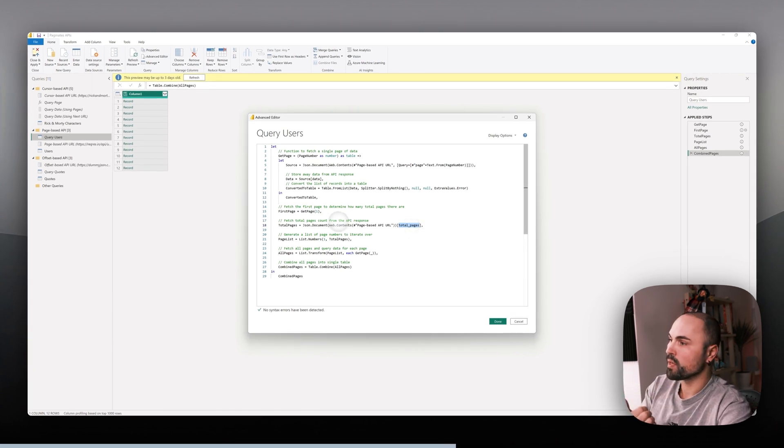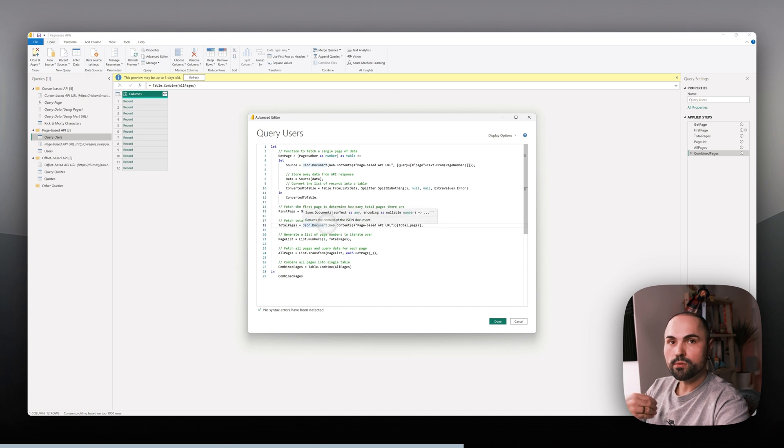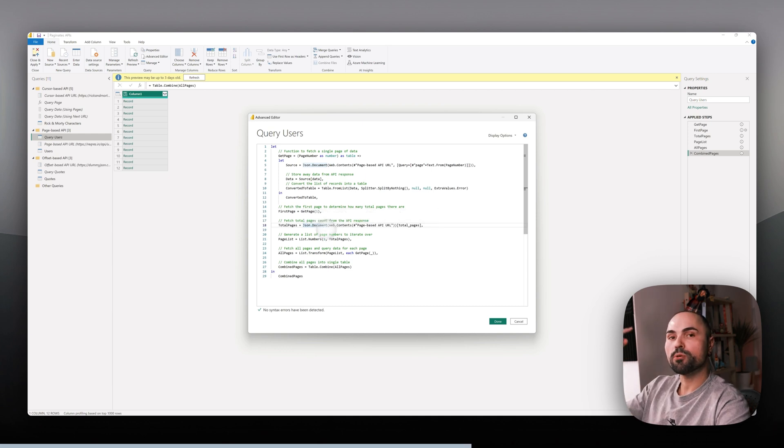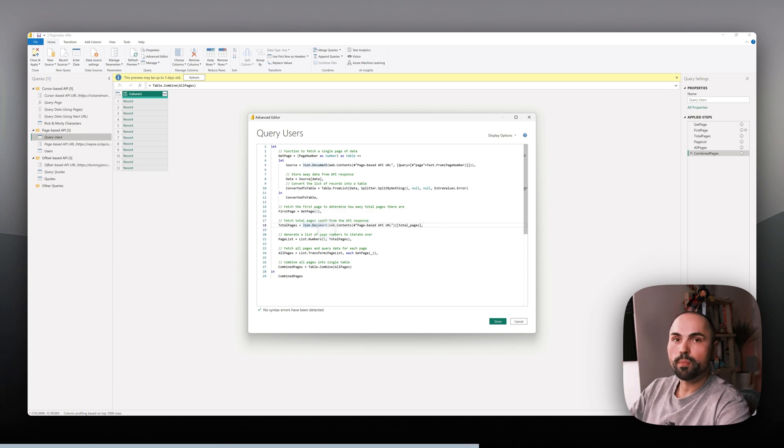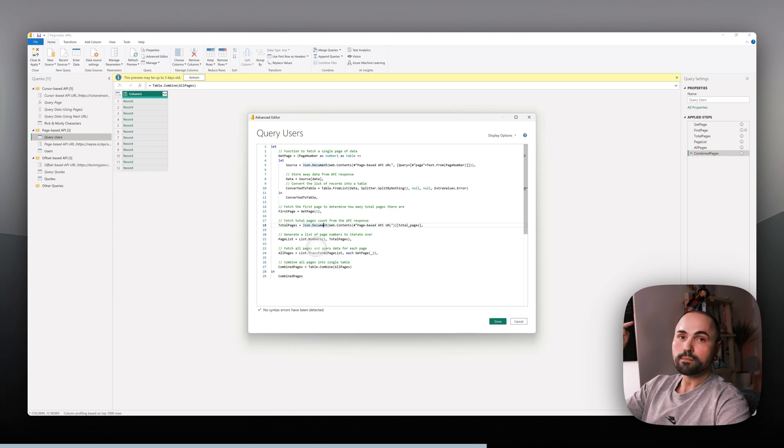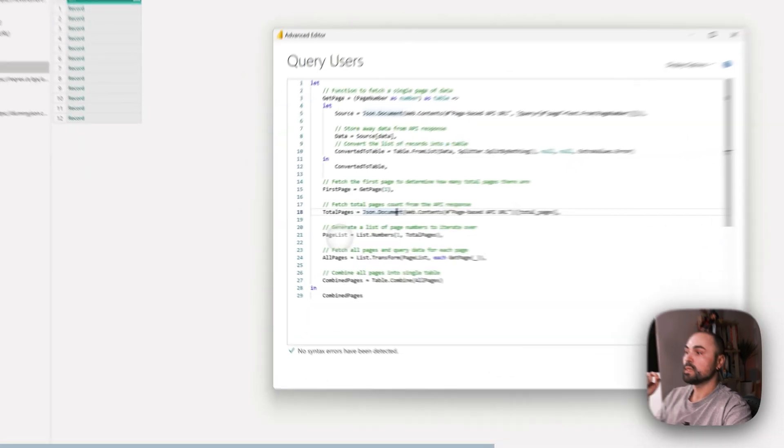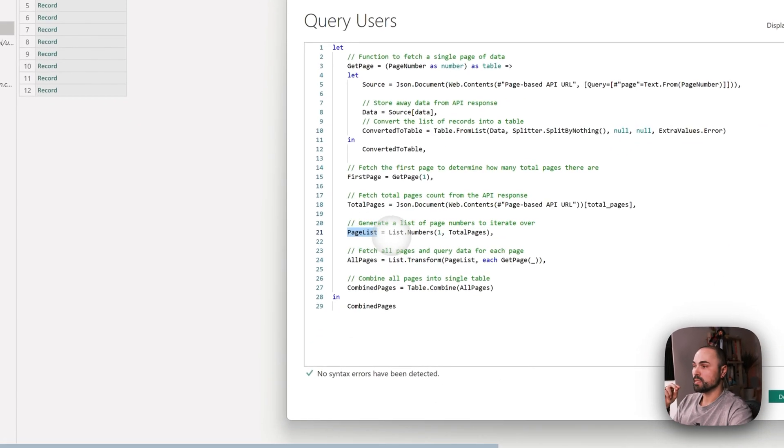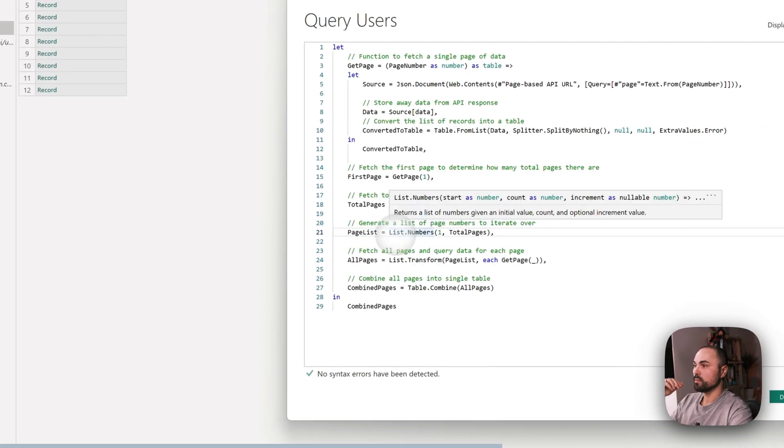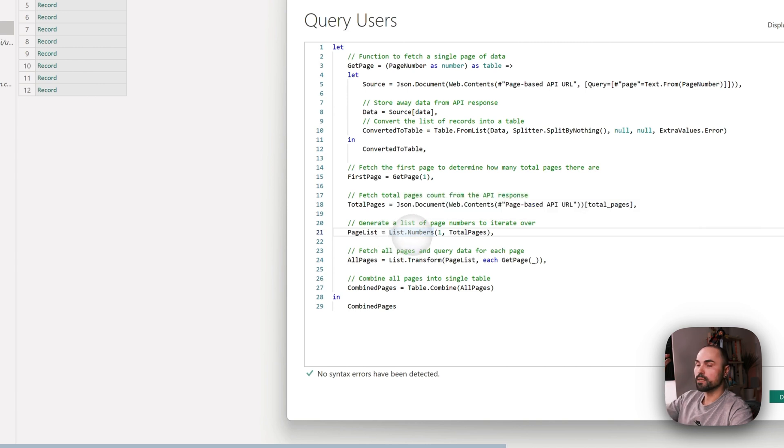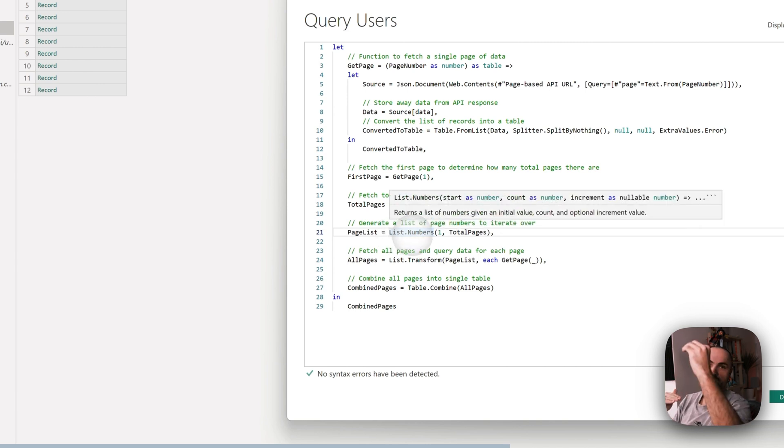This is what happens here. It makes a list with all the numbers from one to 100, or in our case to two, so just two lines in the list.